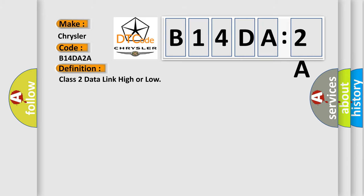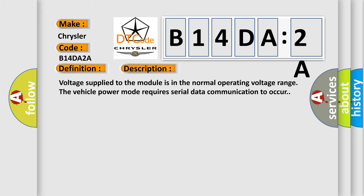The basic definition is Class 2 data link high or low. And now this is a short description of this DTC code. Voltage supplied to the module is in the normal operating voltage range. The vehicle power mode requires serial data communication to occur.